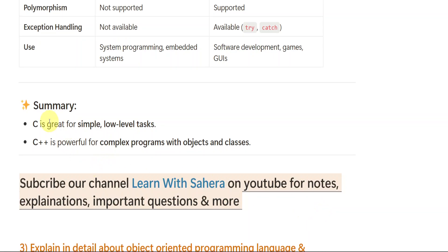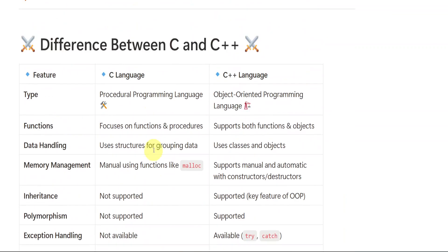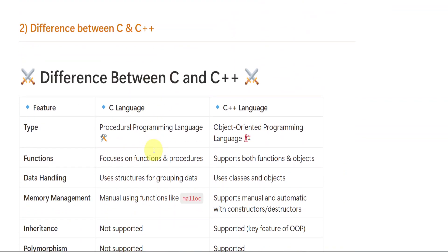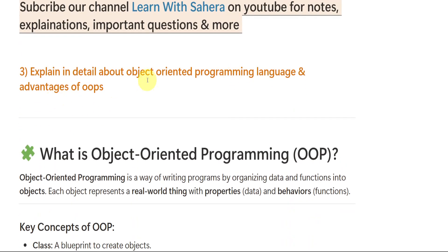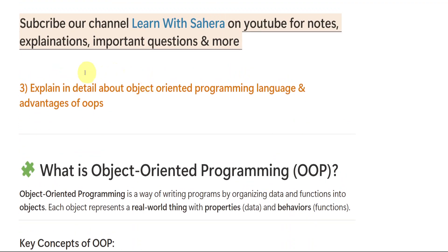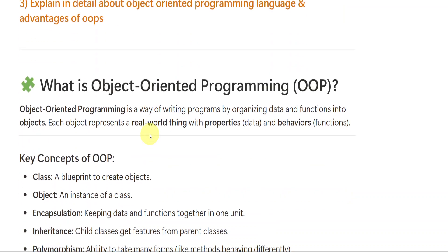And summary, you can see C is great for simple low-level tasks and C++ is for complex programs with objects and classes. C only will be used for simple tasks, but for dynamic or big, difficult or complex tasks, we use C++. Then we have third important question, but before starting, if you are watching this video, subscribe our channel, learn with Sahira now for more videos. Third is explain in detail about object-oriented programming language, that is C++, and also advantages of it.